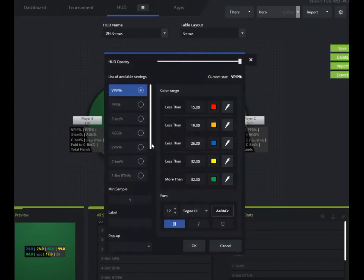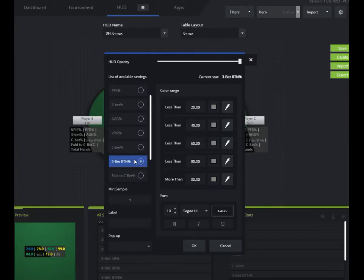The default HUDs come with color ranges that indicate kind of what kind of player you're facing. New stat that we just added, we want to add some of that same kind of thing because it's not going to come by default.